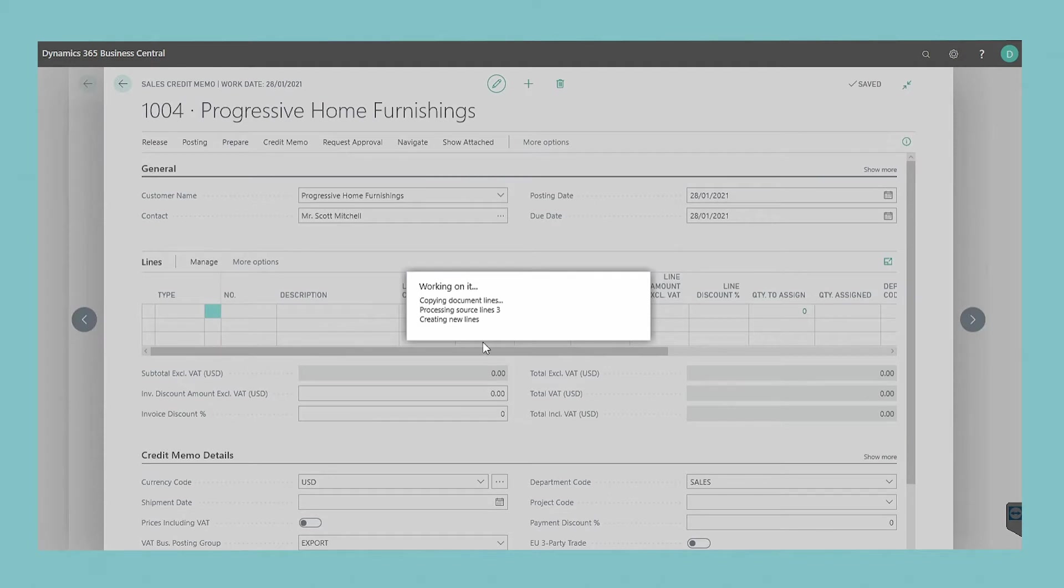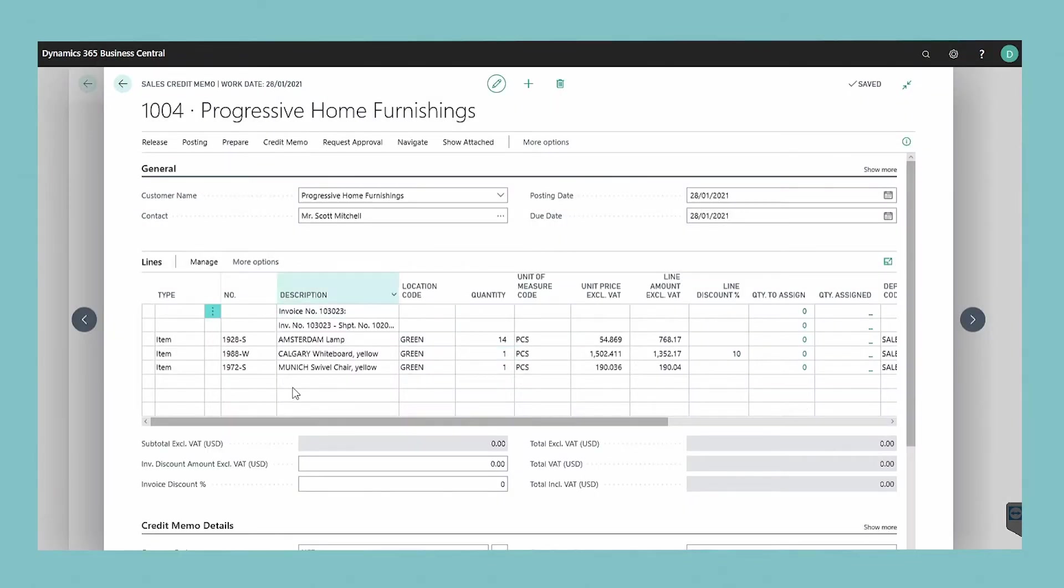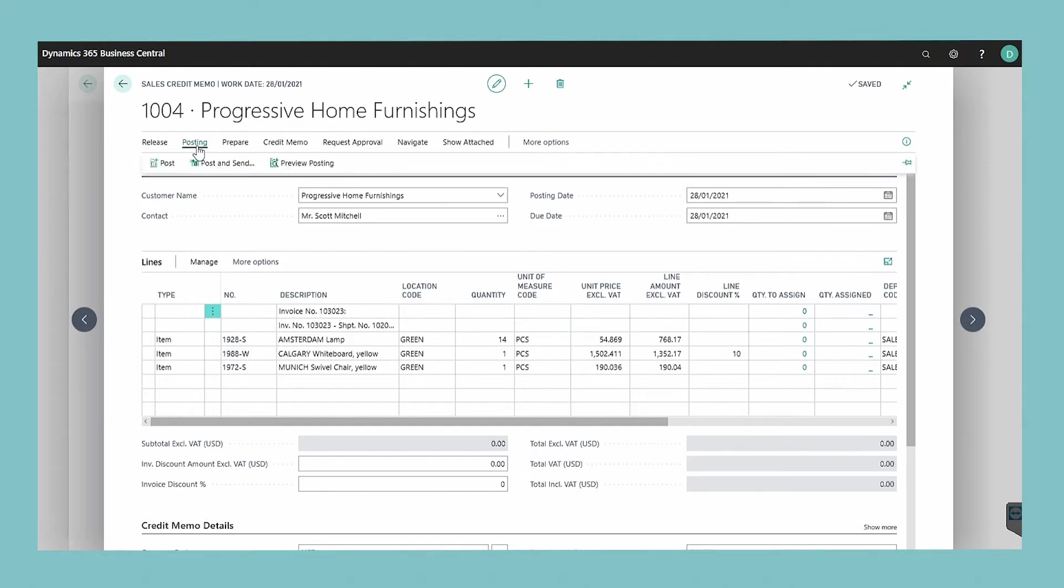The line information from the posted document will be inserted onto the credit memo. Enter or amend the lines and then choose the post or post and send action.